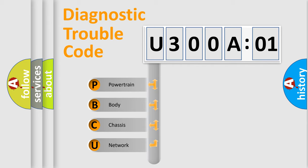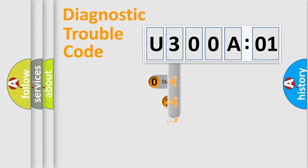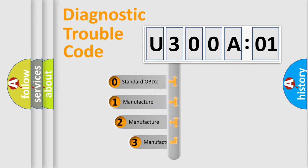We divide the electric system of automobile into the four basic units: Powertrain, Body, Chassis, and Network. This distribution is defined in the first character code.